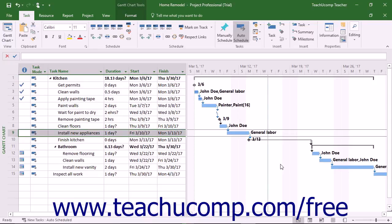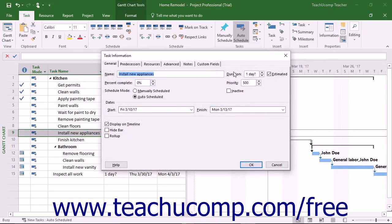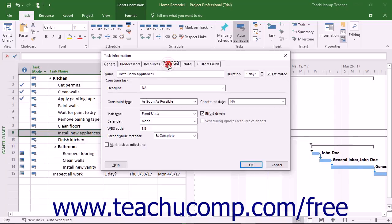However, you can set the constraints for a task as desired to produce semi-flexible and inflexible constraints when needed. In Microsoft Project, the available task constraints are grouped into three main groupings: flexible constraints, semi-flexible constraints, and inflexible constraints.